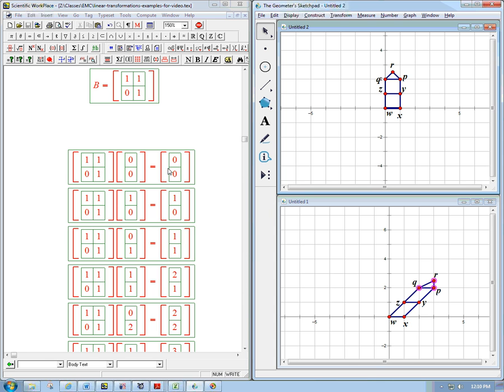Of course, the origin goes to the origin, as with any matrix times vector transformation. And the first column is just 1, 0, so 1, 0 goes to itself. And so this point has not changed. And in fact, anything on the x-axis, being a scalar multiple of that, is not going to change. And so that's interesting.